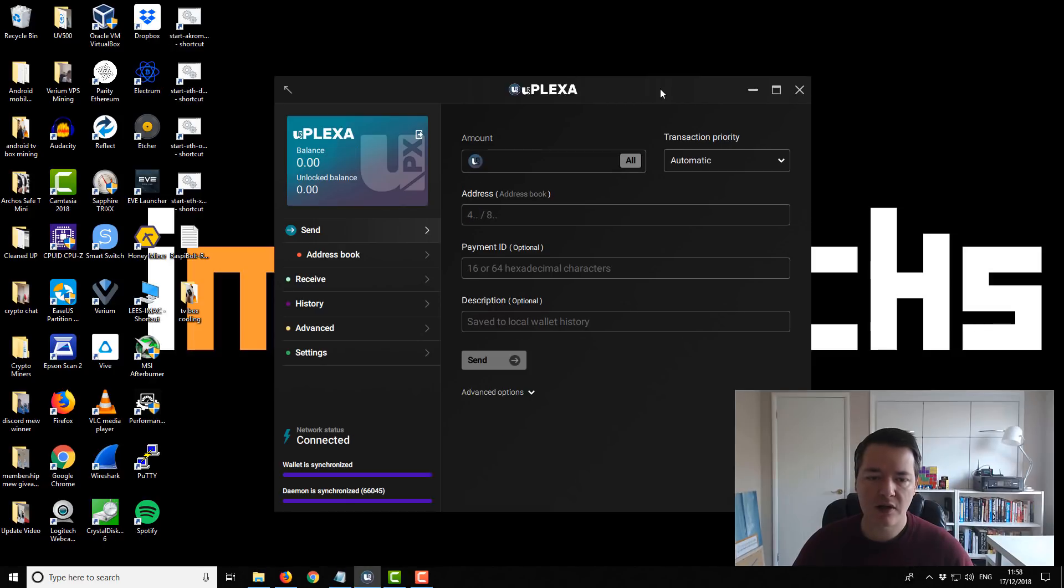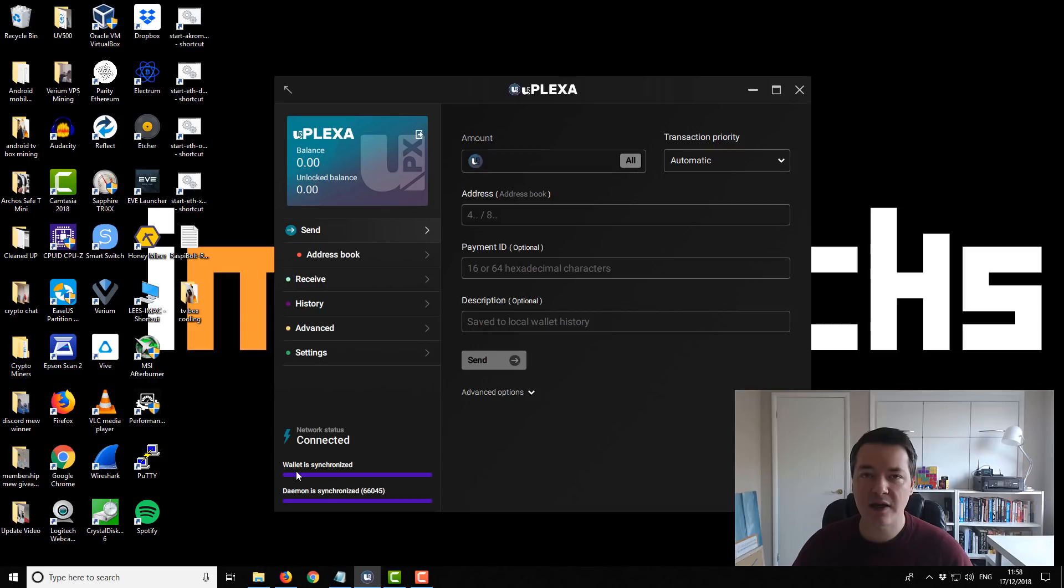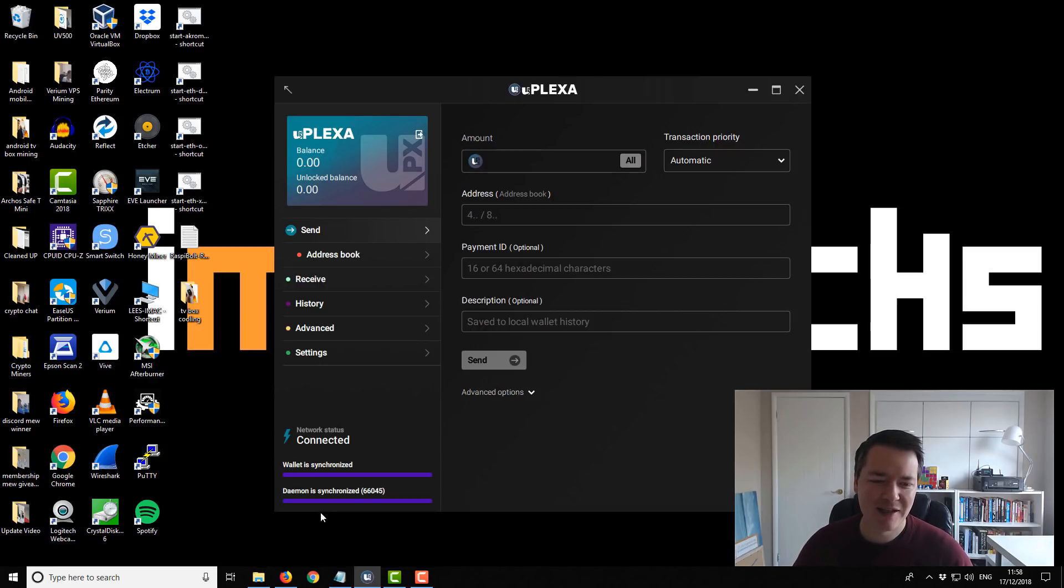What it has now synchronized, you can say it's synchronized by the notification in the bottom left hand corner, it says that the wallet is synchronized. And it also tells you what block you're on as well.